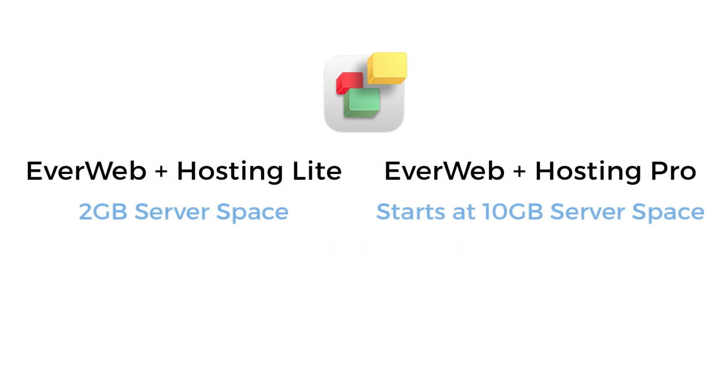In comparison, EverWeb Plus Hosting Pro starts at 10GB of disk storage. Usually though, 2GB of storage is plenty and more than enough for most users.